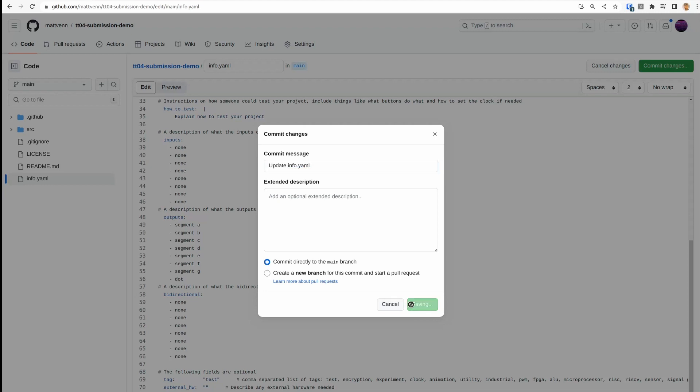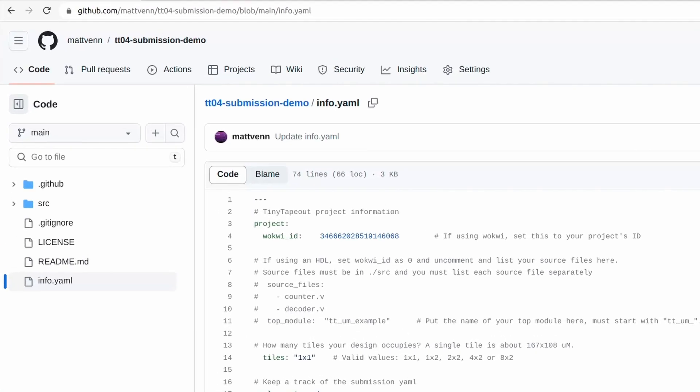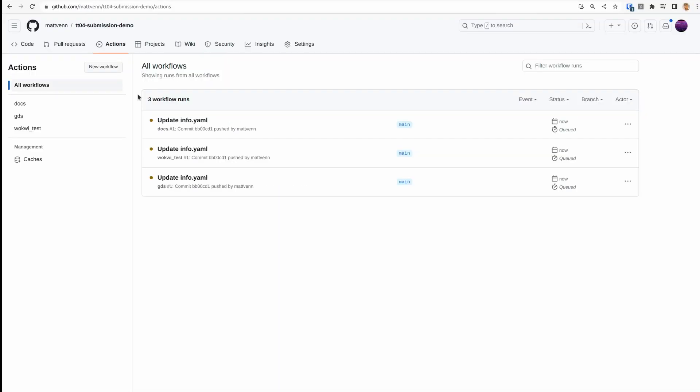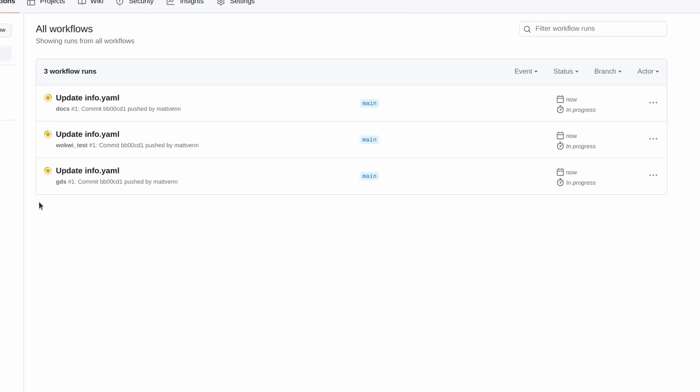You can access the results here using the Actions tab at the top. We have three actions. One for documentation that shows how your documentation will look when it's printed. Another will be used for automatic testing of Wokwi designs if you use the truth table option.